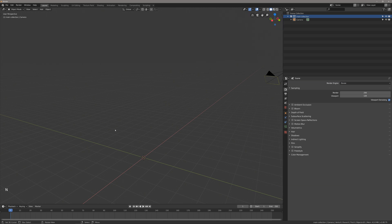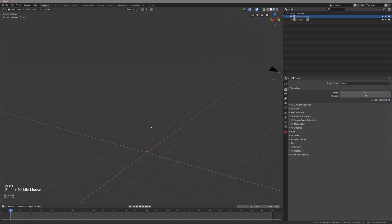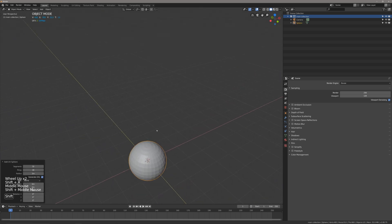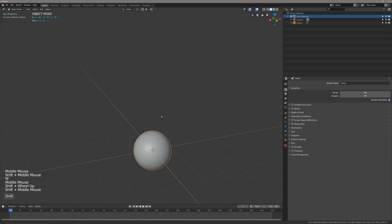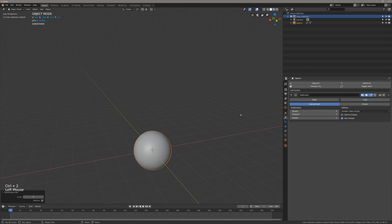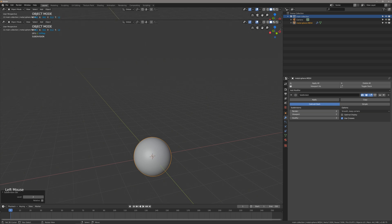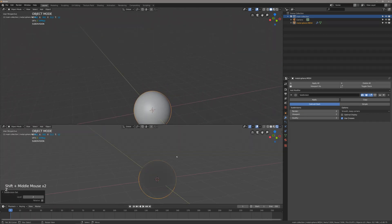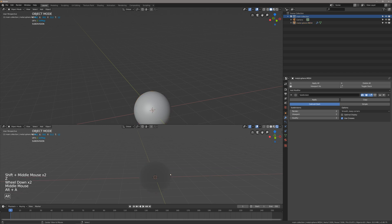Next I'm going to enable my screencast keys because it's never on when I want it to be. Then I'll go Shift+A, mesh, bring in a UV sphere. I'm going to go W smooth and Ctrl+2 to bring in a subsurf modifier at two cuts. Next I'm going to rename this 'metal sphere mesh' and split my window in half and go into rendered view.